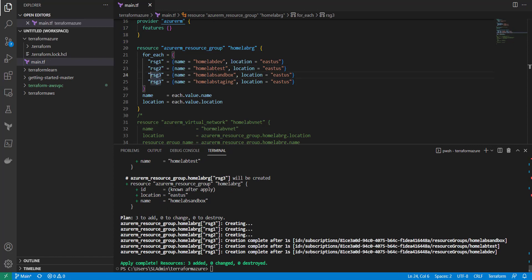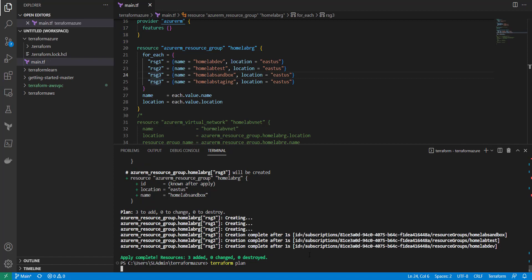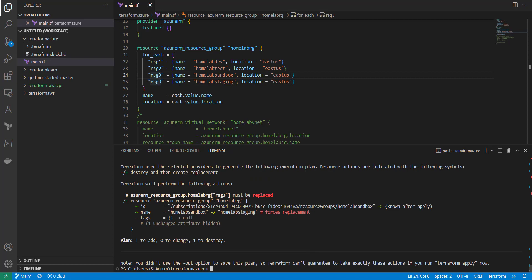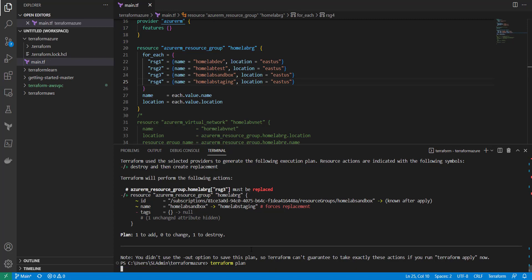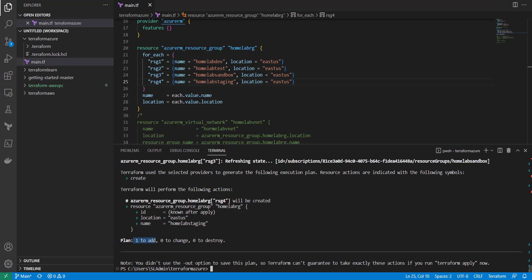Now if I run another plan, you can see that rsg3 must be replaced — it's going from 'sandbox' to 'homelab-staging' — and we don't want that. So we need to make sure the key is correctly updated. After fixing it and running another plan, you can see it will now add rsg4 and not remove sandbox. That's just a simple way to use for_each to simplify your code and avoid duplicating blocks across your Terraform configurations.